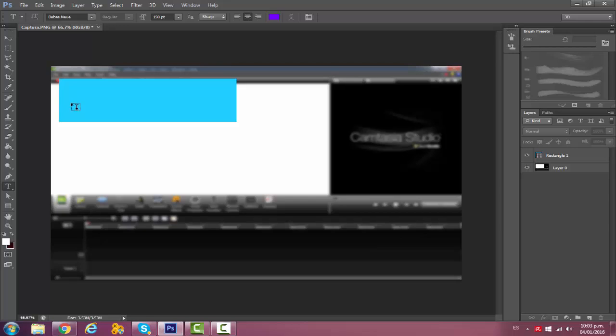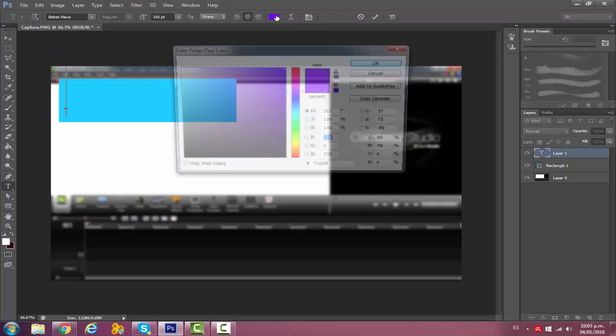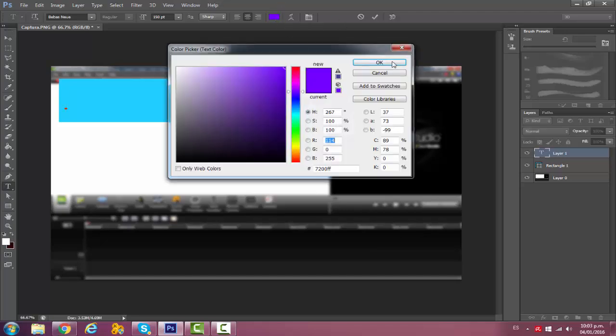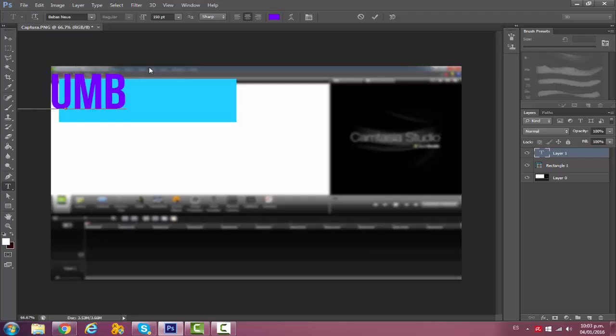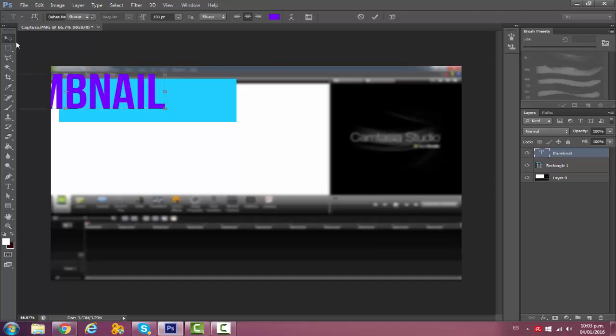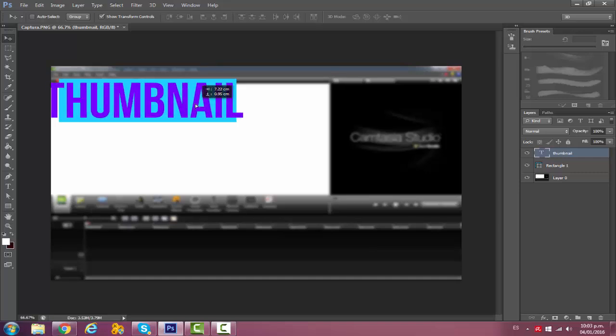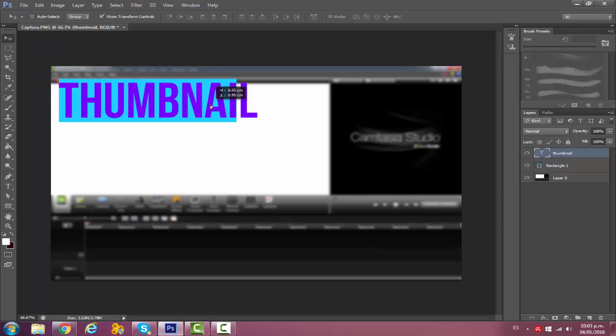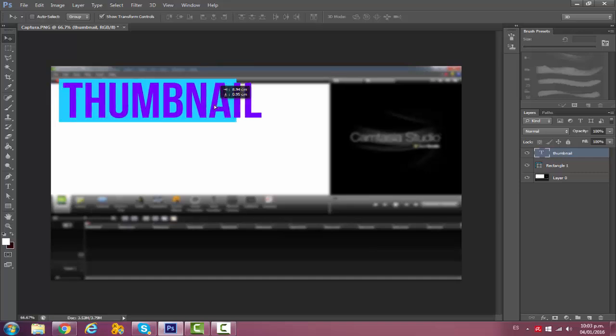I always use this font which is Bebas Neue. I'm going to put it with a purple font, purple is good. I'm going to put 'thumbnail.' Then just kind of see if it fits and as you can see it doesn't.